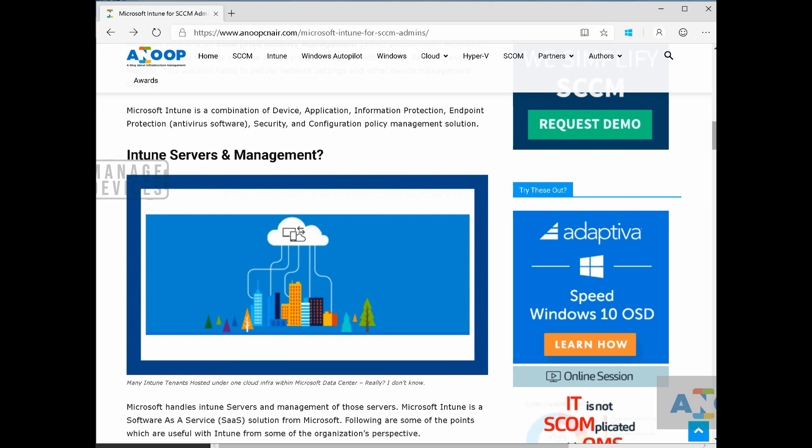If you want to check out or try out Intune, you just need to get a trial subscription. If you don't have the actual subscription, you just need to get a trial subscription of Microsoft Enterprise Mobility suite.